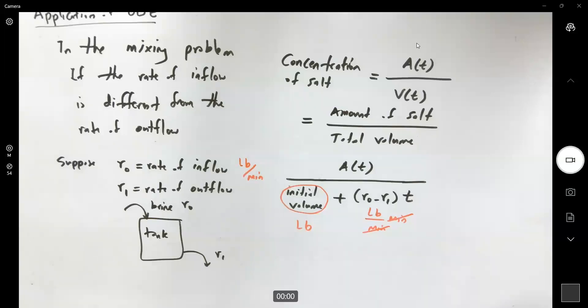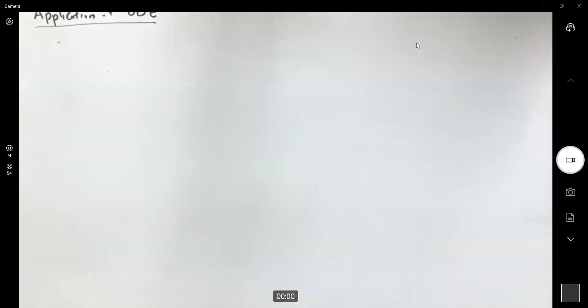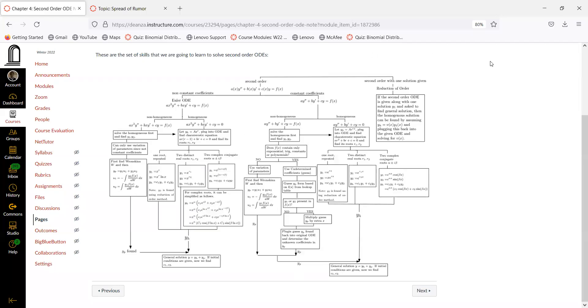Let us begin Chapter 4. We're going to talk about second-order differential equations. In the following weeks, we're going to go over each of these methods after identifying the second-order differential equation and apply the method that works best for that differential equation.